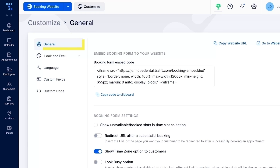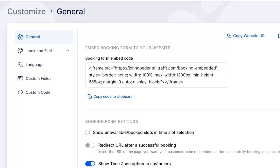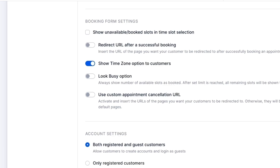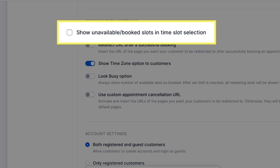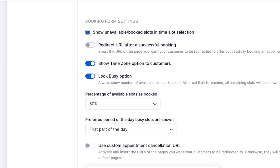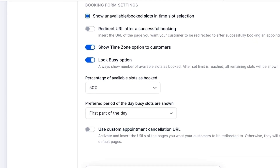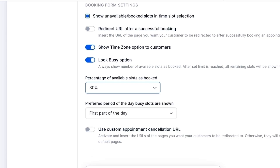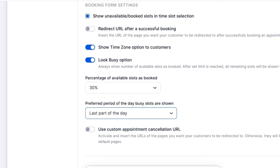Under the general tab, you'll first find the code snippet in case you have a website and want to embed a booking form there. You can adjust various functionalities to make the booking page fit the specific needs of your business. Start by setting up your booking form settings. Check this box if you want your customers to see the busy slots when booking their appointment. You can also enable the look busy option — enter the percentage of slots you want to show as booked and choose the part of the day from which the time slots will be shown as booked.